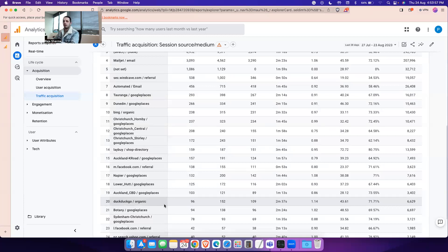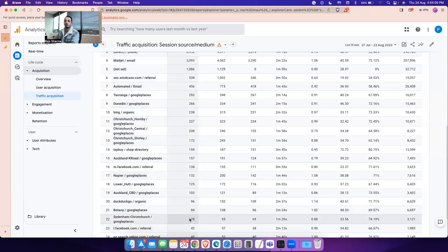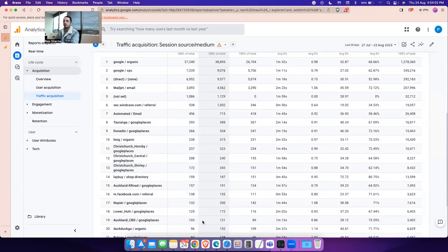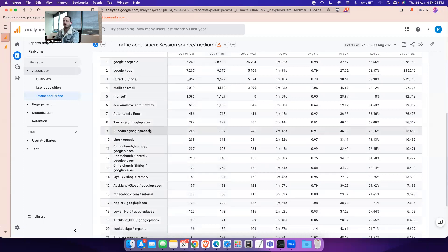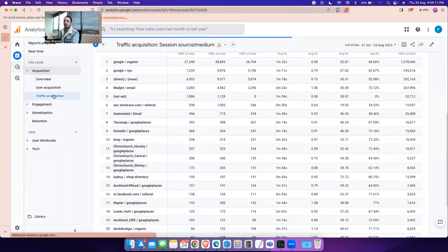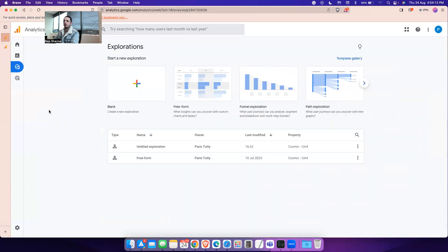That got us thinking, why is that and where are the missing source and mediums in the reporting? What we did was we created another exploration report based on the data. If you go to explore, you should be able to see this functionality here.